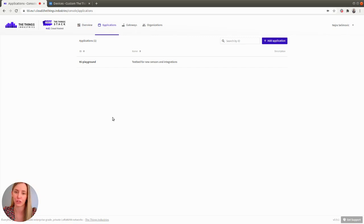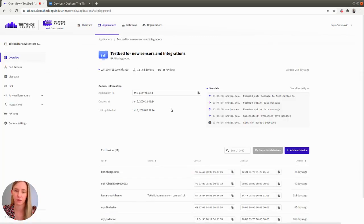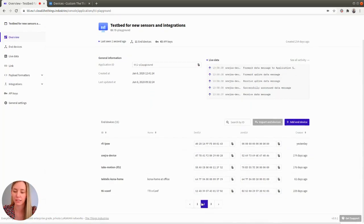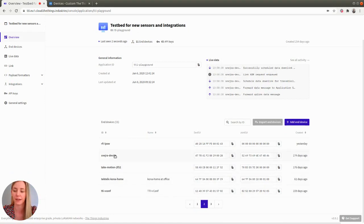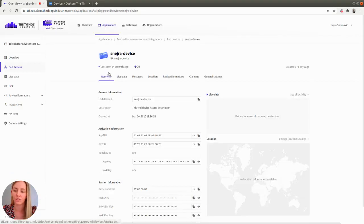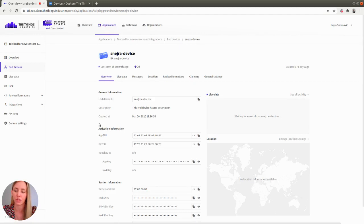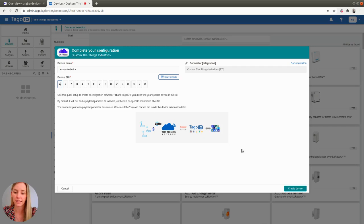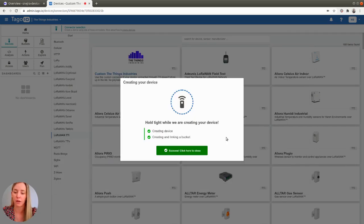go to the applications menu, select your application and find your device in the end devices list. On the overview tab, find activation information section and under it find dev EUI. Next, click the create device button.